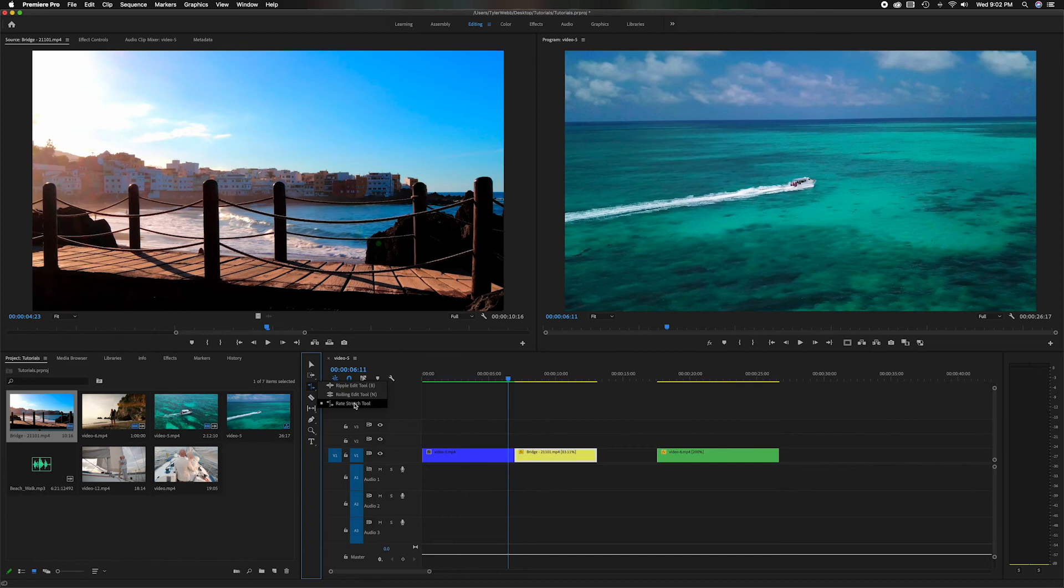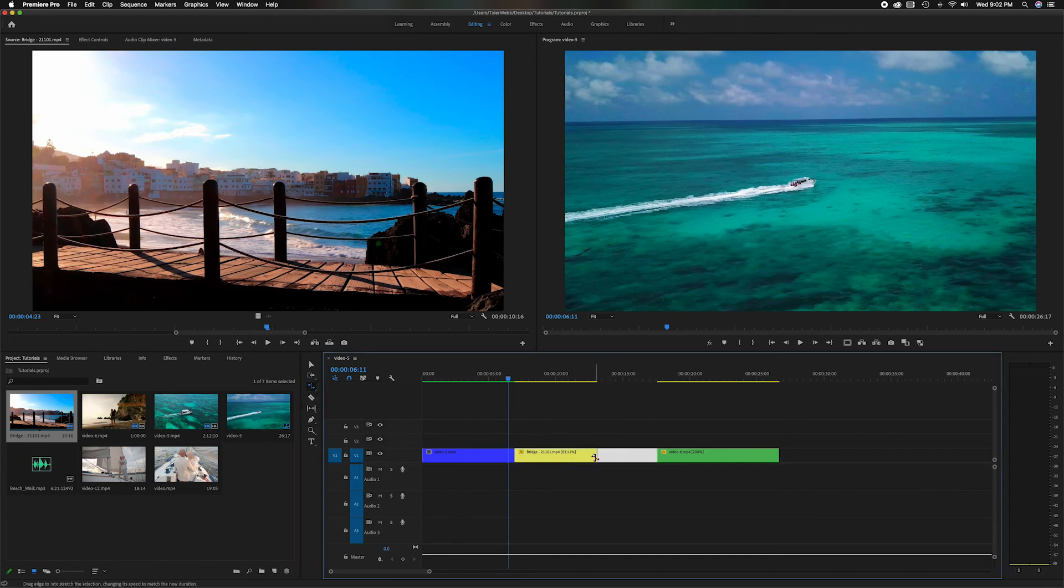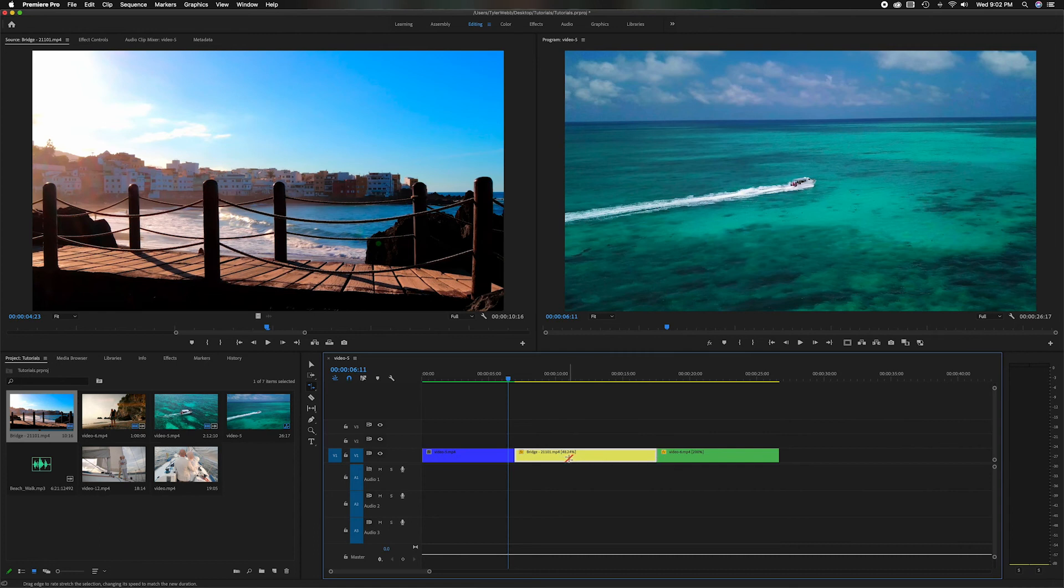You can grab the Rate Stretch Tool and just grab it, and it'll automatically slow it down to that point. Now it's at 48% speed. So that tool definitely helps when you want to slow down a clip or stretch it out to fit exactly in between two clips, so you're not having to guess what the speed is.